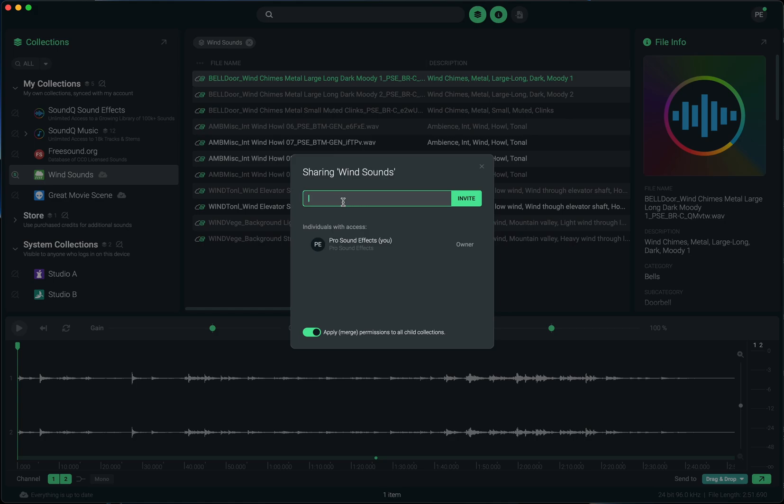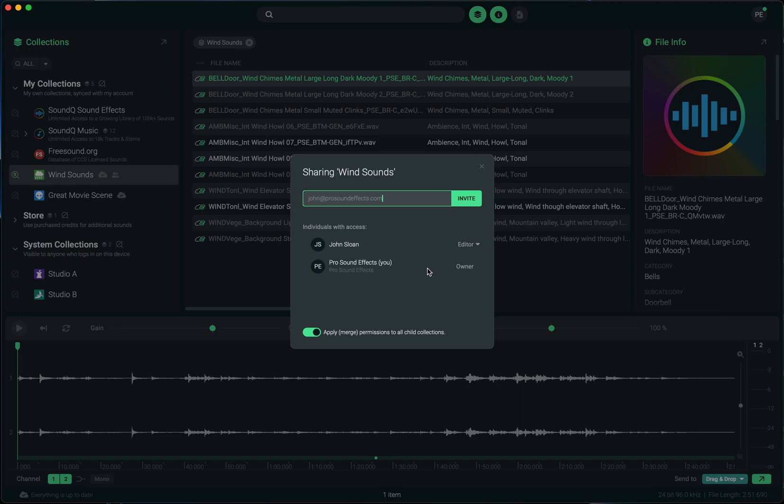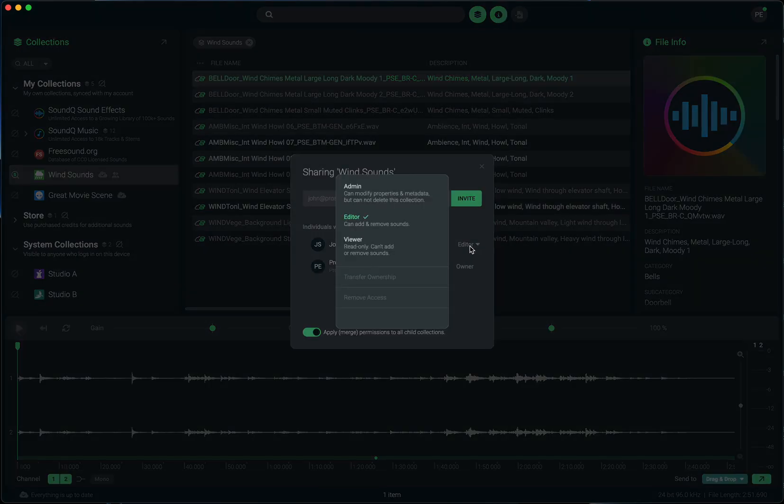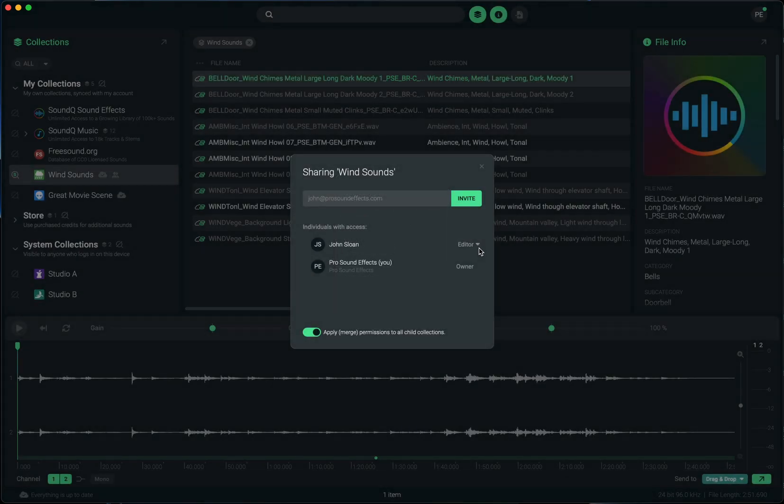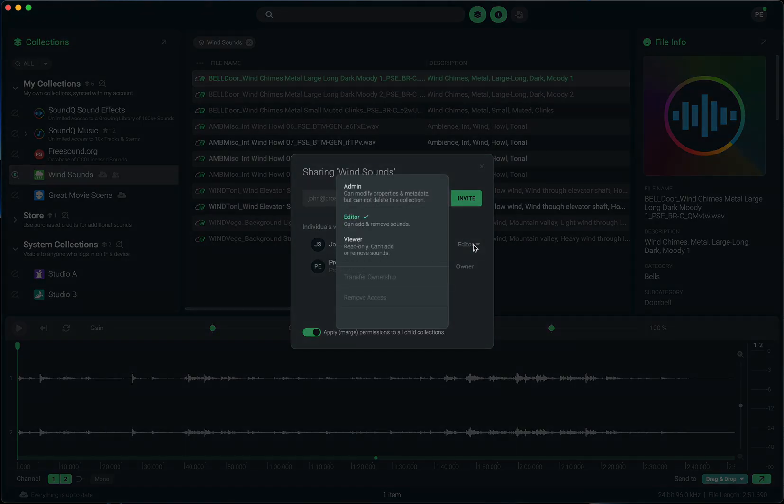I'm going to share it with myself, my other email account, john at prosoundfx.com. But let's pretend that I'm sharing it with some other person who's not also me. Once I've done that, I can decide what access level I want this person to have for this collection. There are three options.